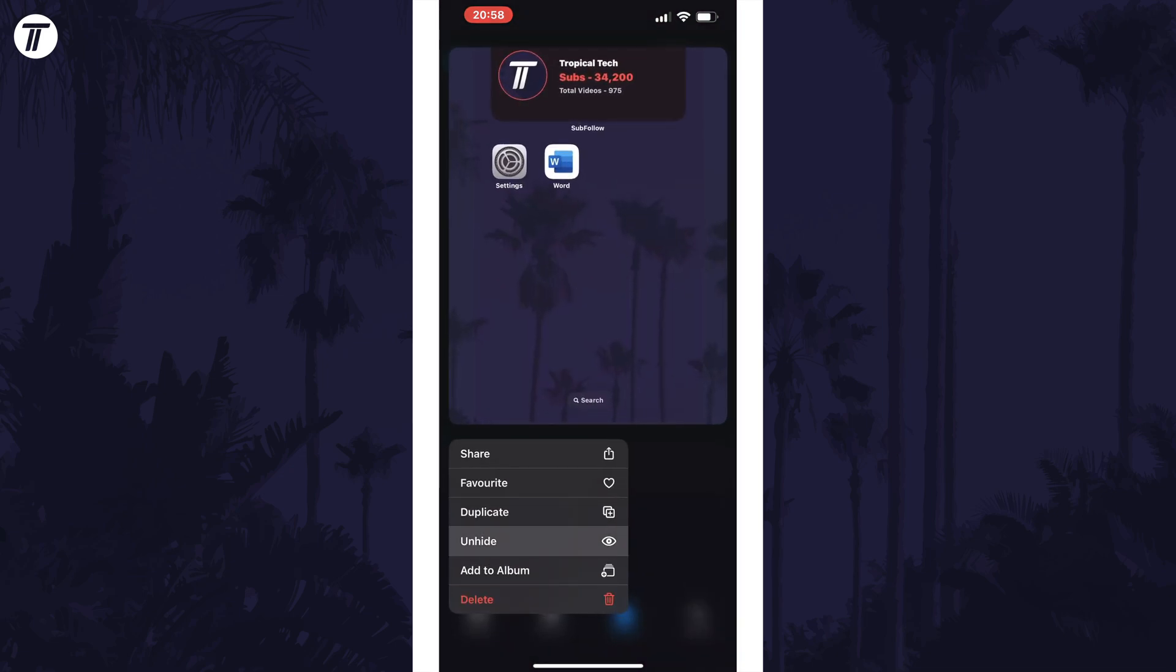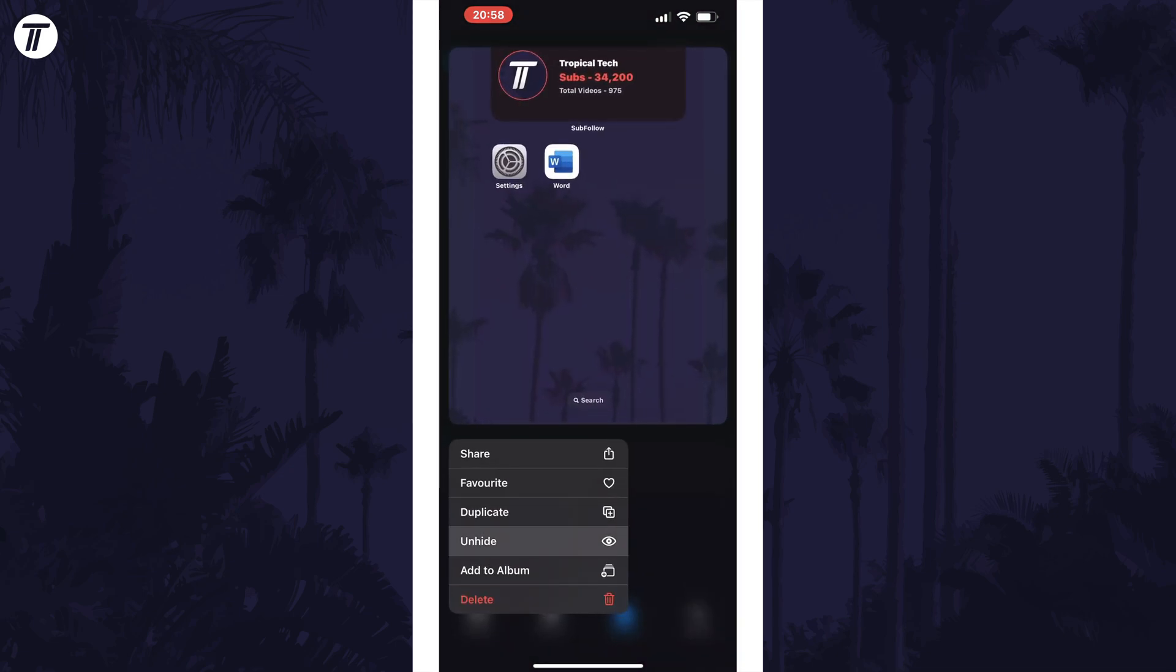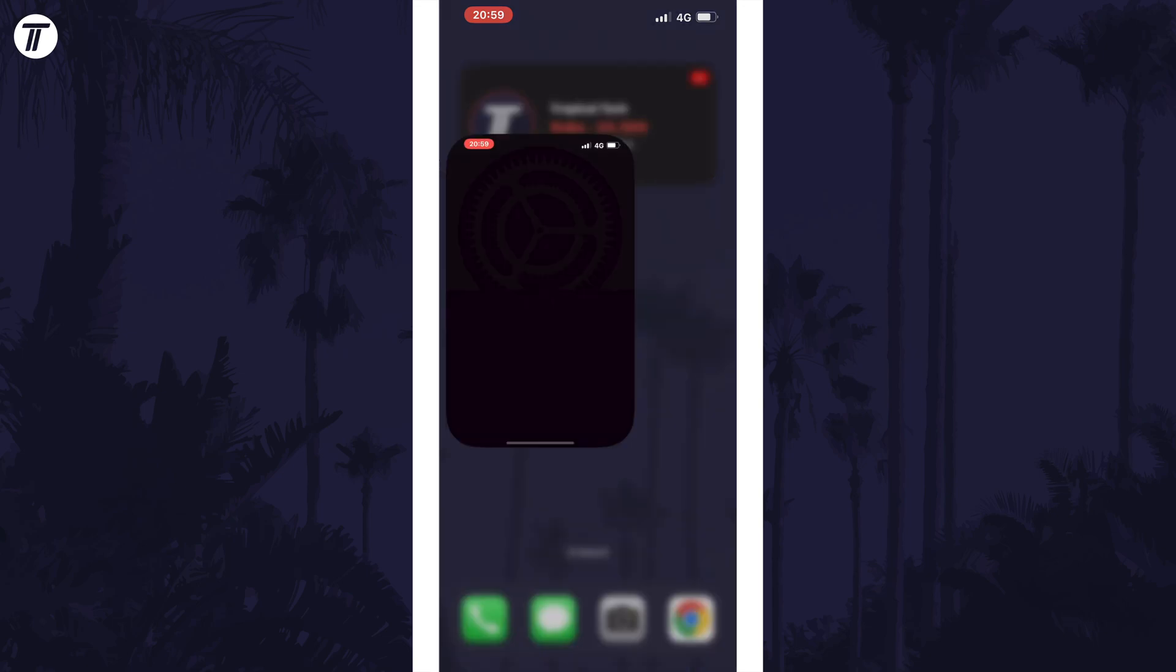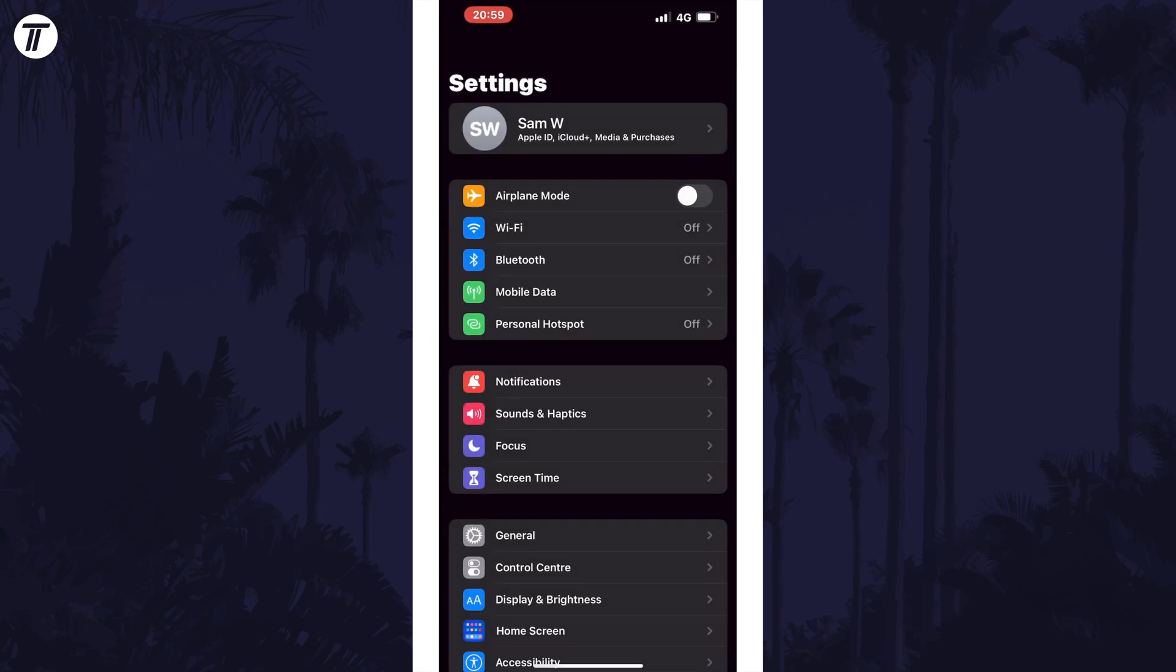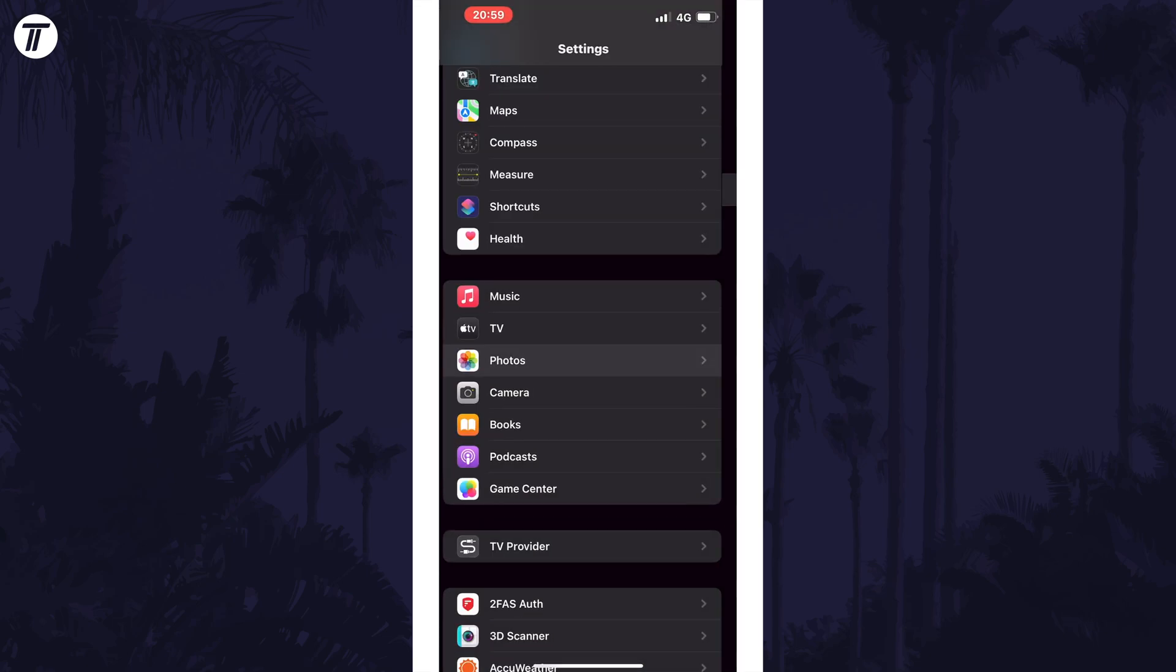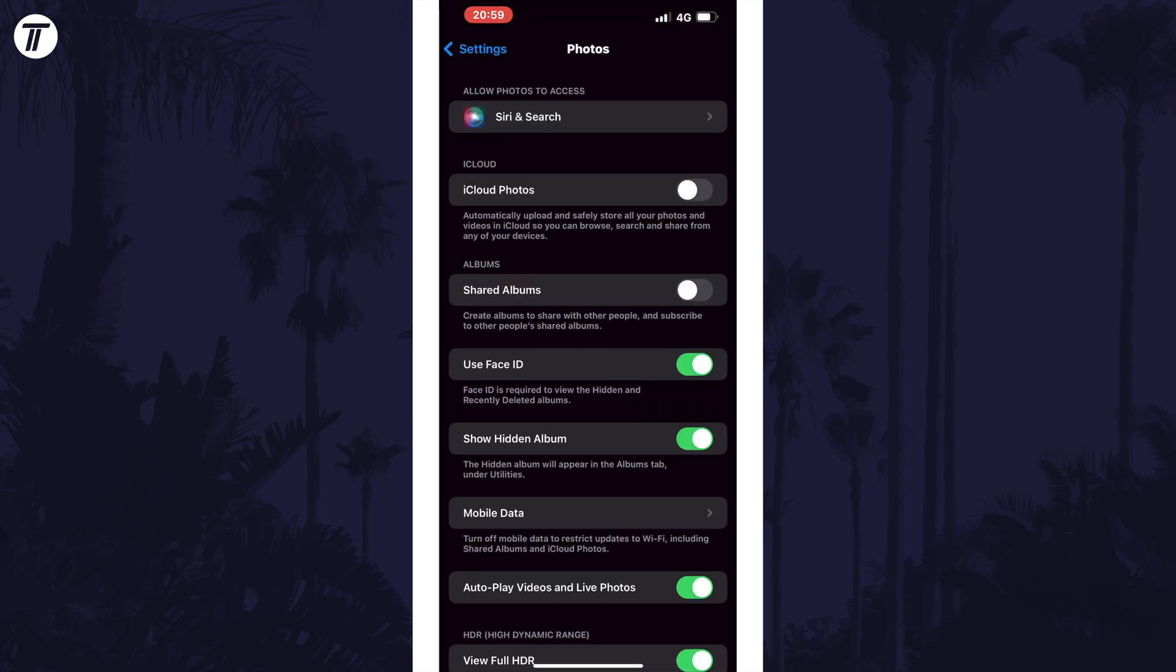If you wanted to hide the hidden photos folder, open settings and scroll down and select photos. Then turn off the toggle switch next to where it says show hidden album.